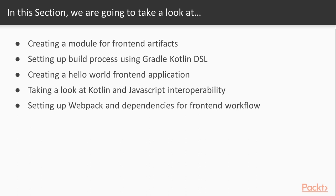After that we'll take a look at Kotlin and JavaScript interoperability and how we can converse between the two languages. And finally we'll set up Webpack and start using NPM to pull in our dependencies, as well as seeing if we can find a good way to set up Webpack to make our development workflow easier.